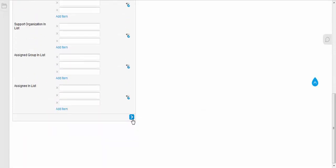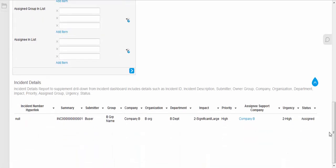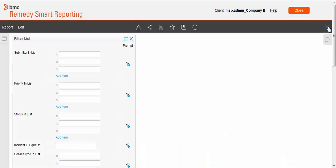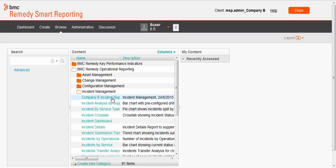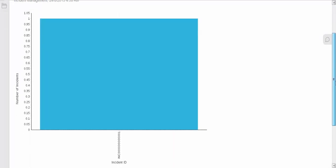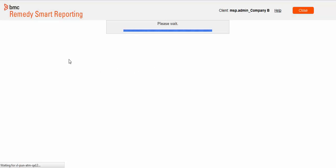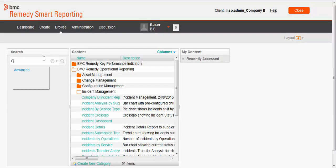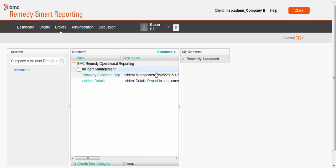Navigate to the incident details report and run the report. You can see the same incident record for incident 001 is listed. Browse and open the company B incident report. The same incident record is listed. Now, when B user searches for company A incident report, the report is not listed. B user cannot view custom reports of company A.